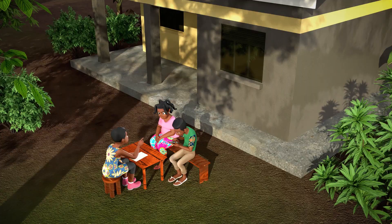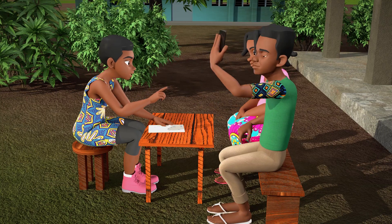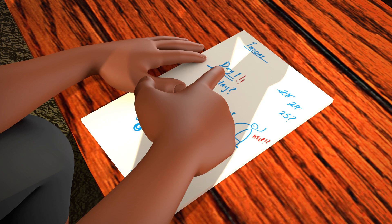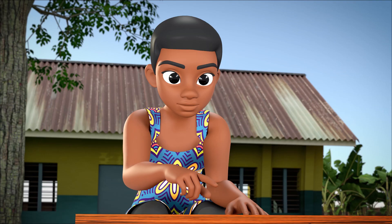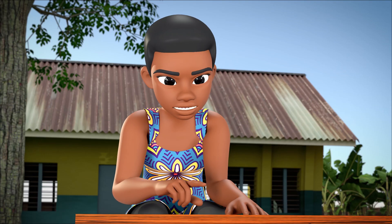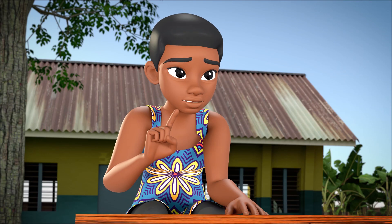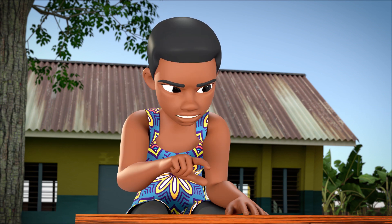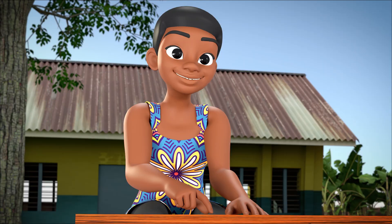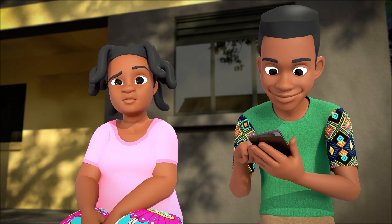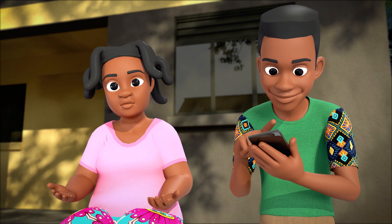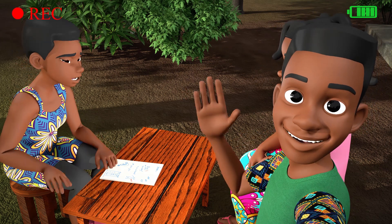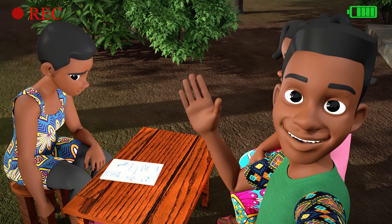First of all, you mark the first day of your period, which is when you start bleeding. Then you mark the first day of your next period. Then you count the number of days between the start of each period. Why don't we just ask your sister? She's a peer educator. I guess we can go and ask her.